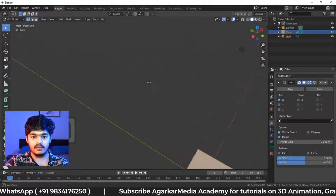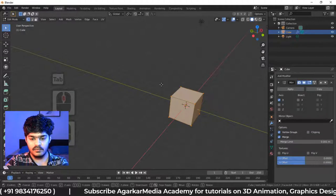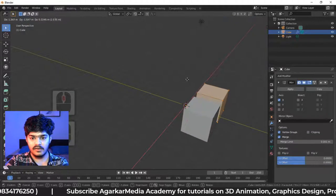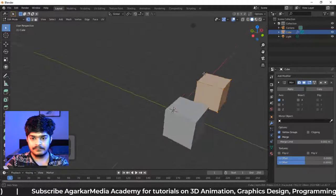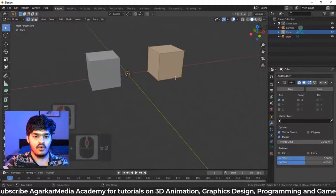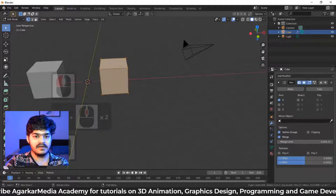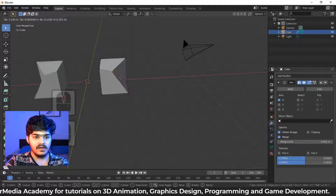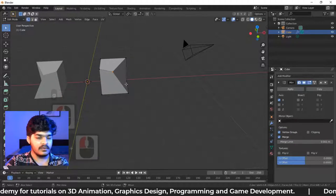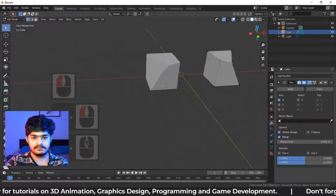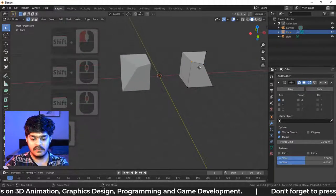Here, you can see two objects have been created. So whatever I do here will be duplicated there also. So that is the use of mirror modifier.